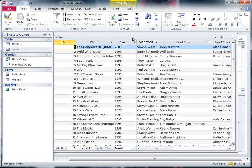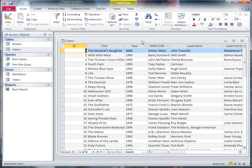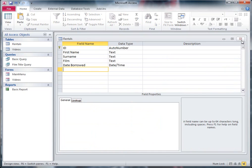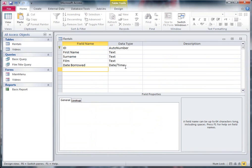What we want to be able to do is if somebody comes into the video shop and they want to rent a video, we want to be able to choose the video for that person and put it into their data. So the person's name and so on will be filled in in this table, but rather than have to type the film in every time someone borrows one, it would be good to just be able to choose it from a list.